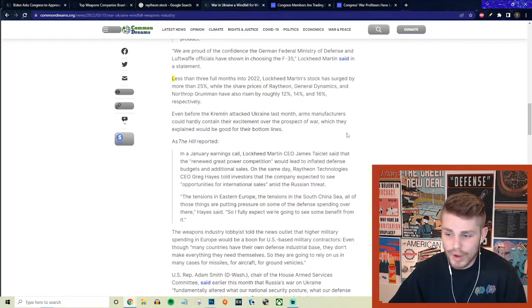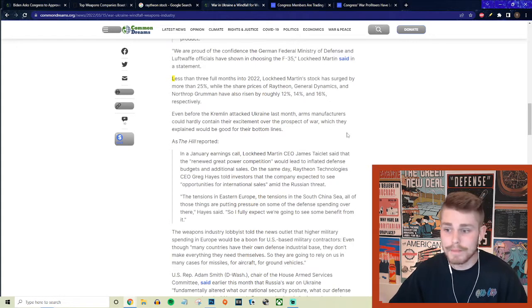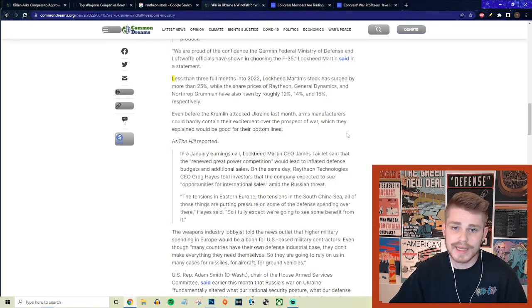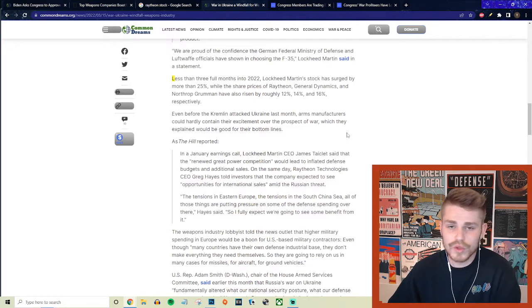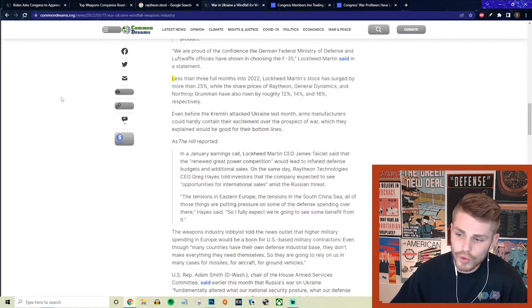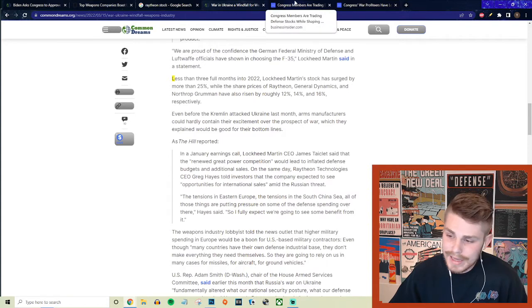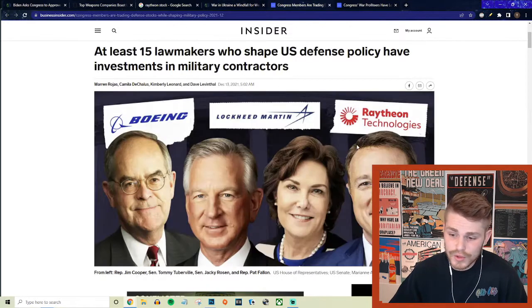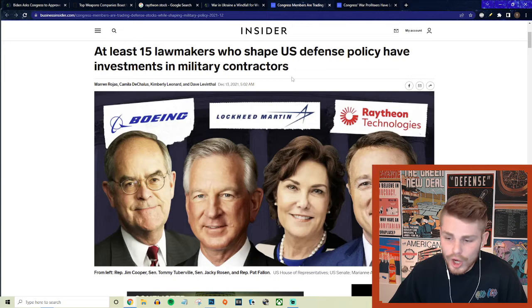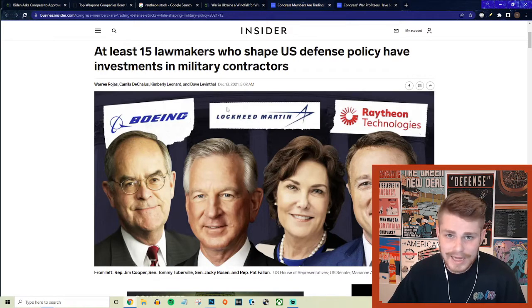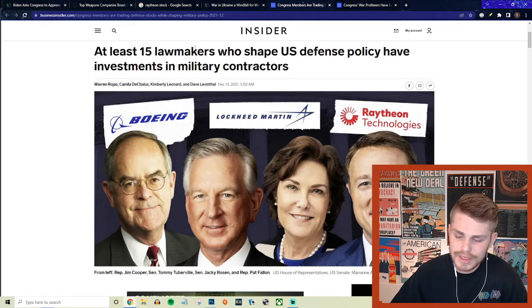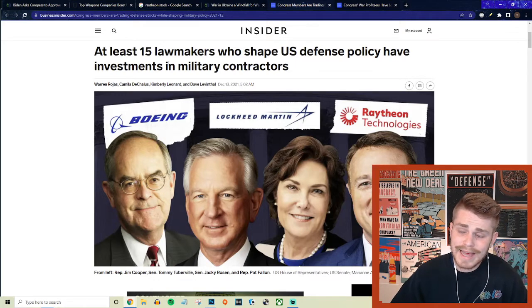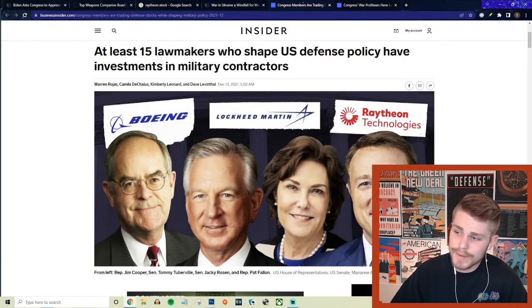These are some of the very clear winners from this war, same as they were the winners from the Afghan war, the Iraq war, etc. These are private corporations who thrive and make their money whenever there is conflict, whenever there is violence and weapons need to be manufactured to be used on innocent civilians. This is also how deeply baked within our Congress the military industrial complex actually is.